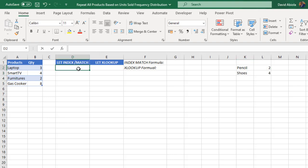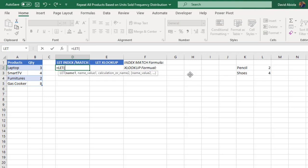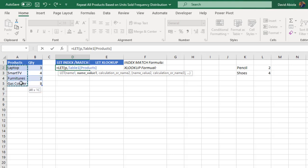I'm going to come to cell D2 and deploy the LET function. This function assigns calculation results to names, which is useful for storing intermediate calculations and values by defining names inside a formula. I'll press the tab key. The first argument is the name I want to assign — I'm going to call this P, representing products. This is structured referencing syntax, which is peculiar to Excel tables.